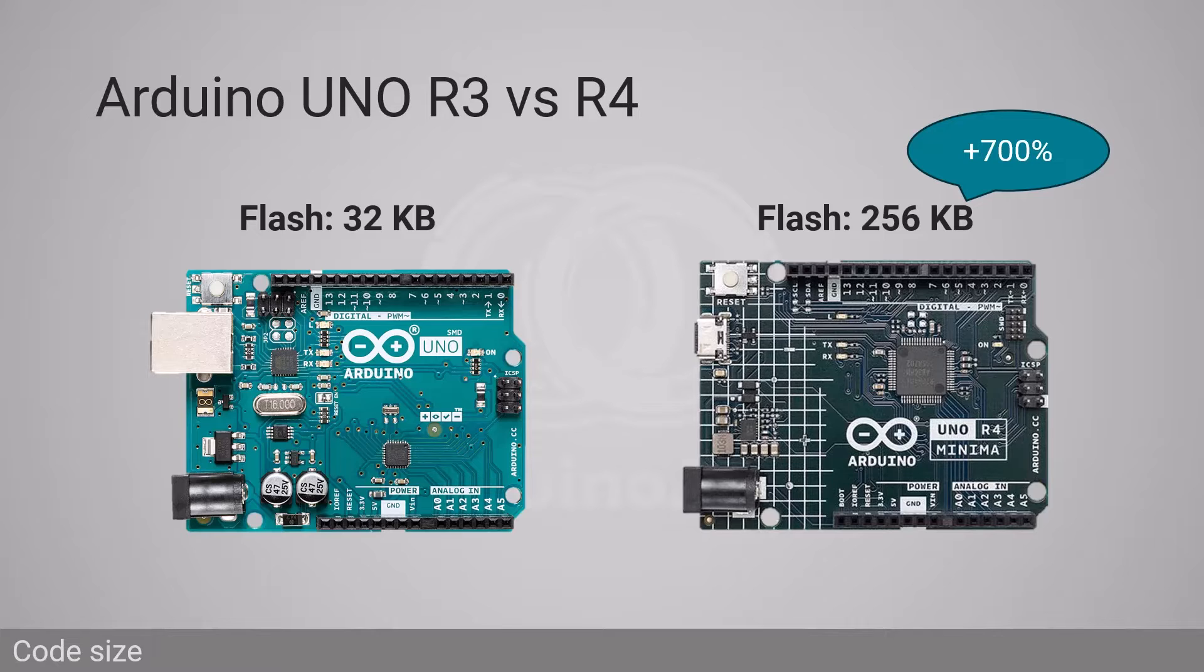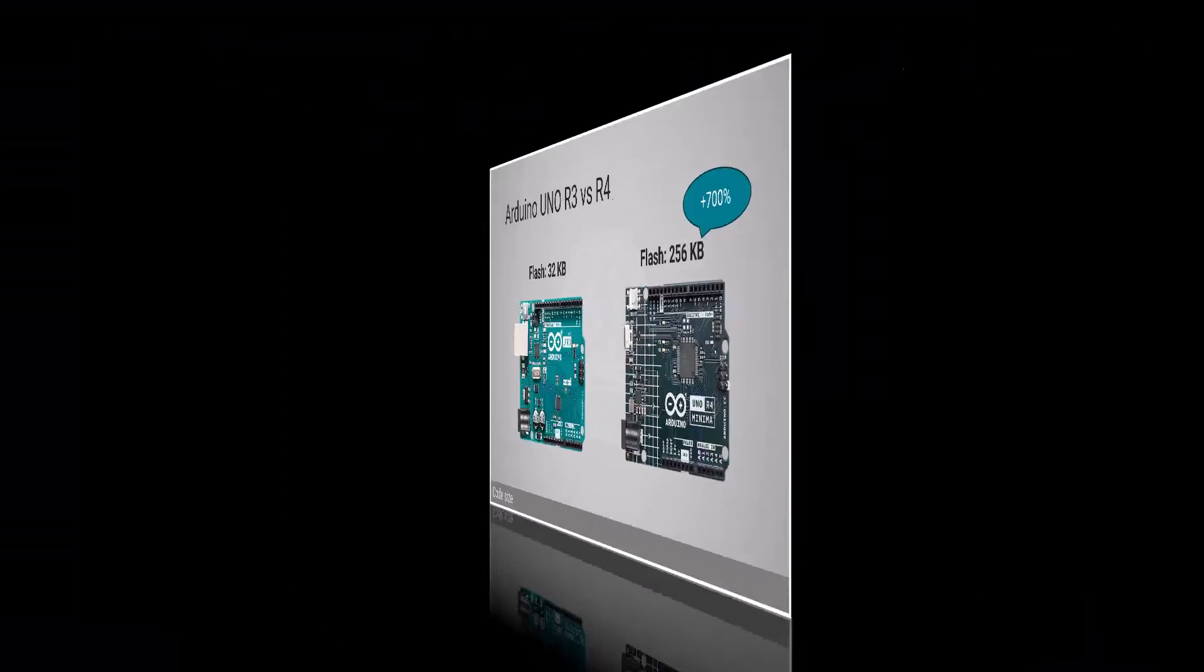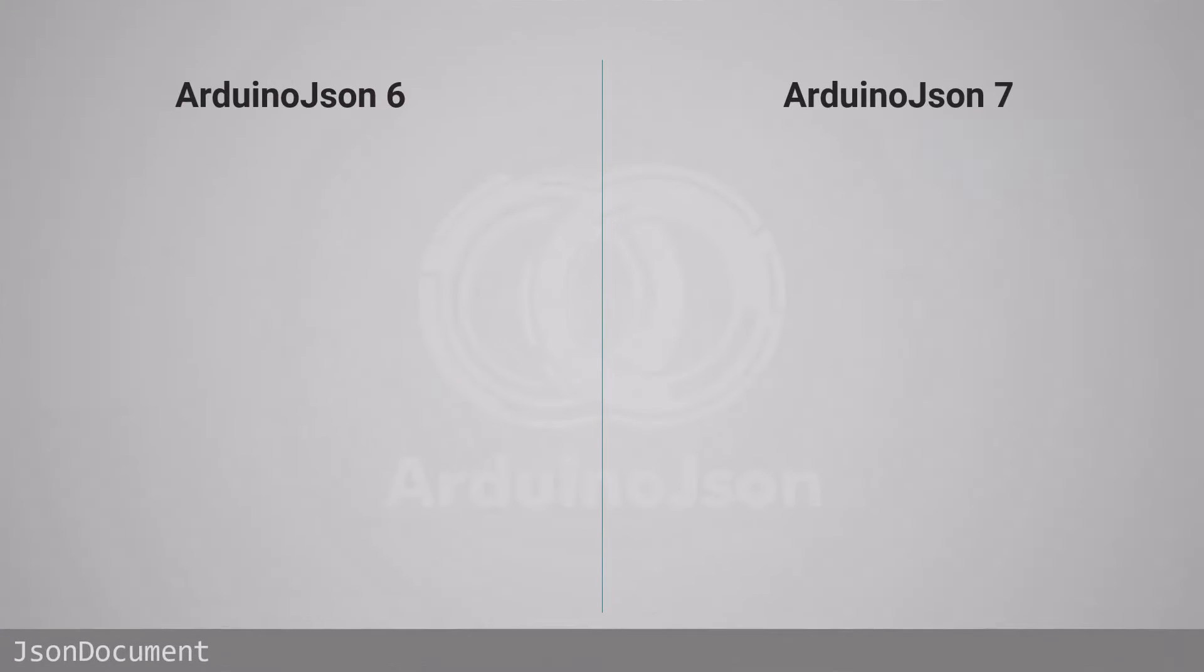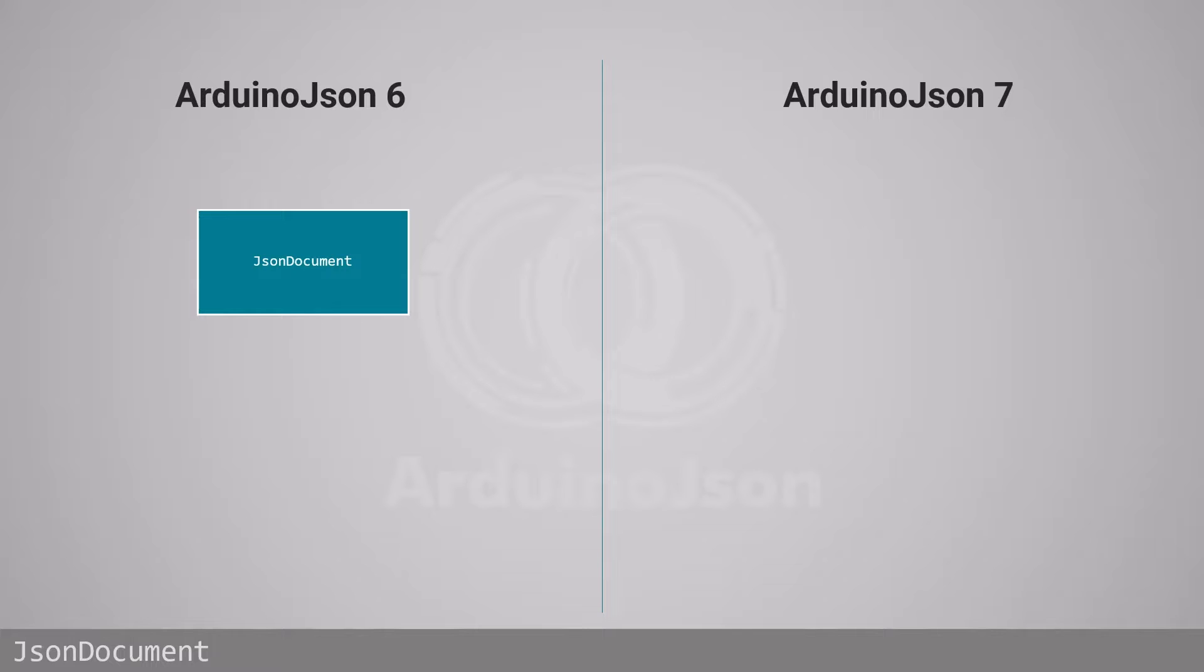ArduinoJSON 7 runs fine on 8-bit microcontrollers, but if the memory was tight with version 6, you probably won't be able to upgrade. Now, let's review each API change together. Let's start with the most significant improvement: JSON document.